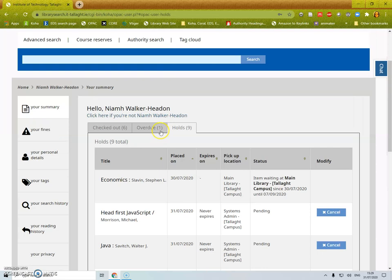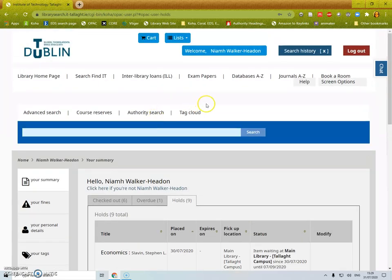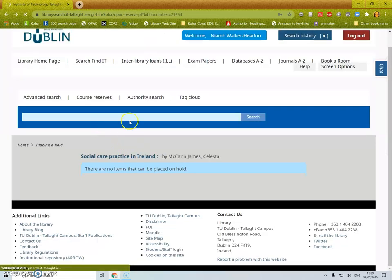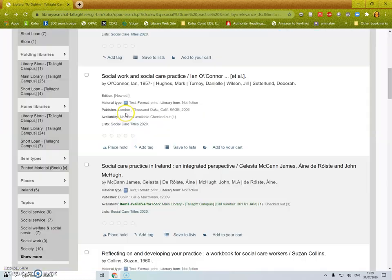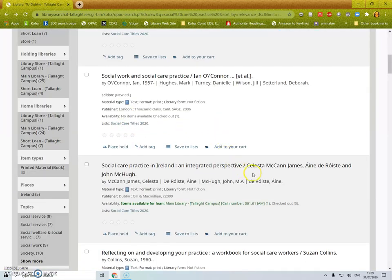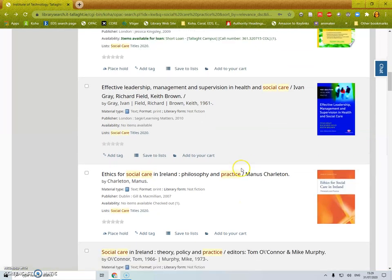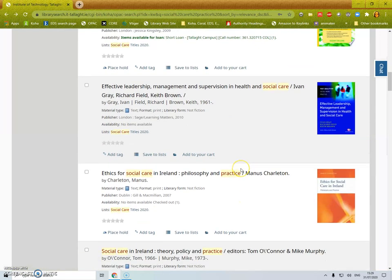When you are selecting materials to place on hold please consider that some of the materials may already be on loan. Items that are on loan will take longer to be available to you than items that are available on the shelf.